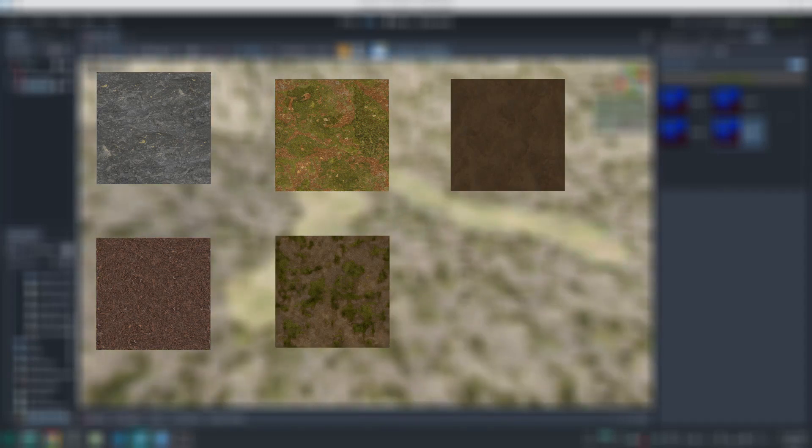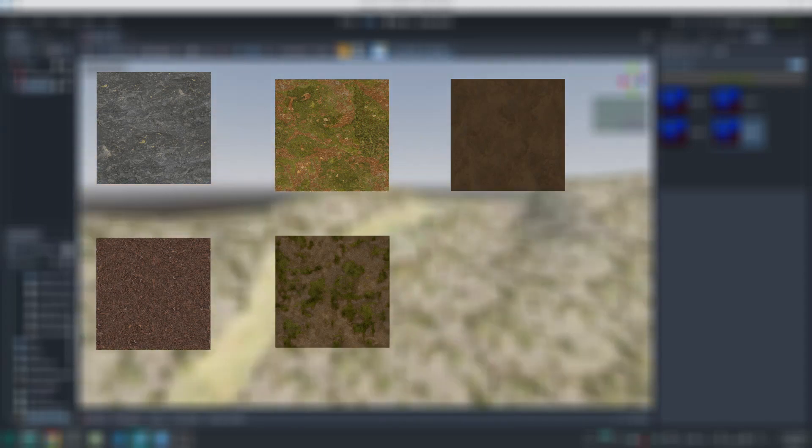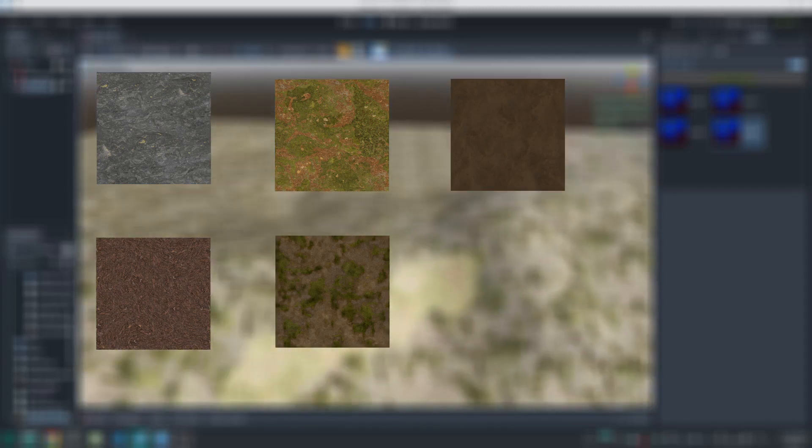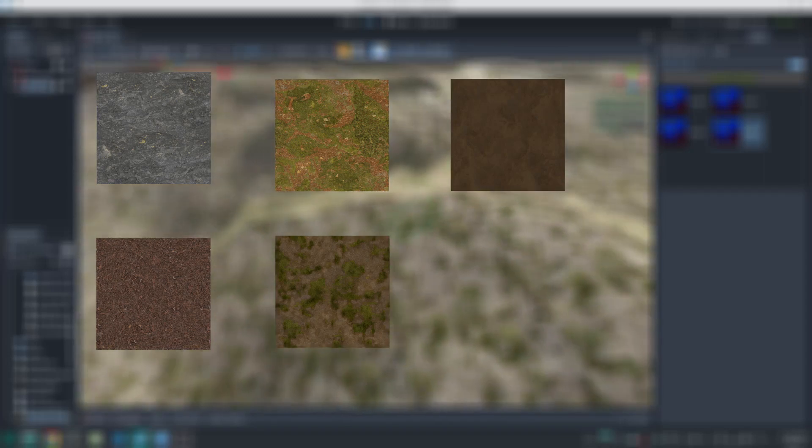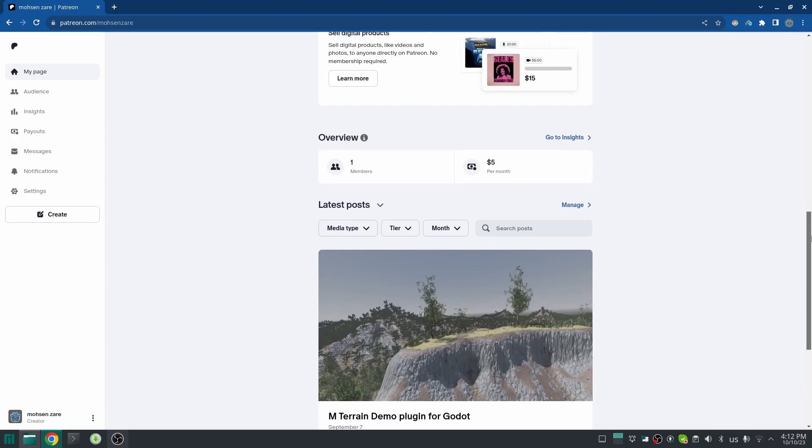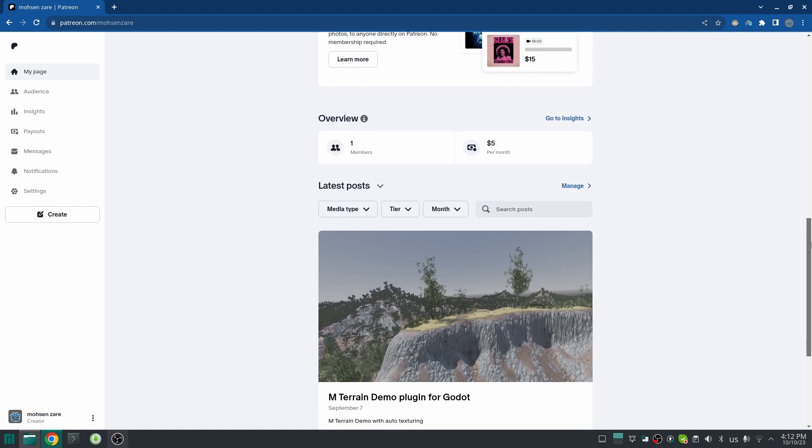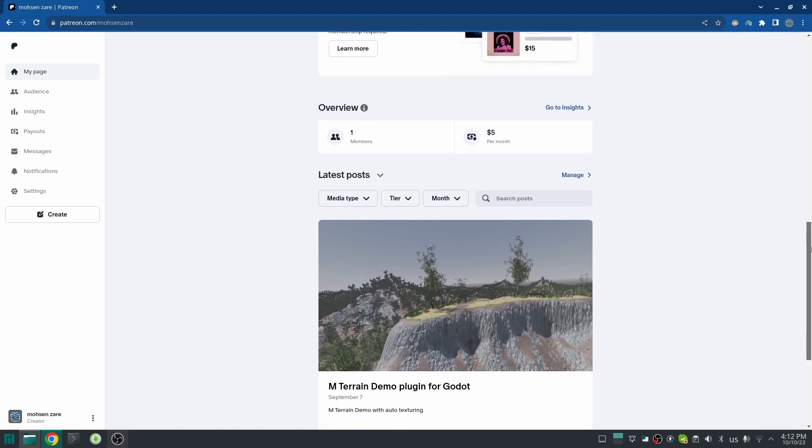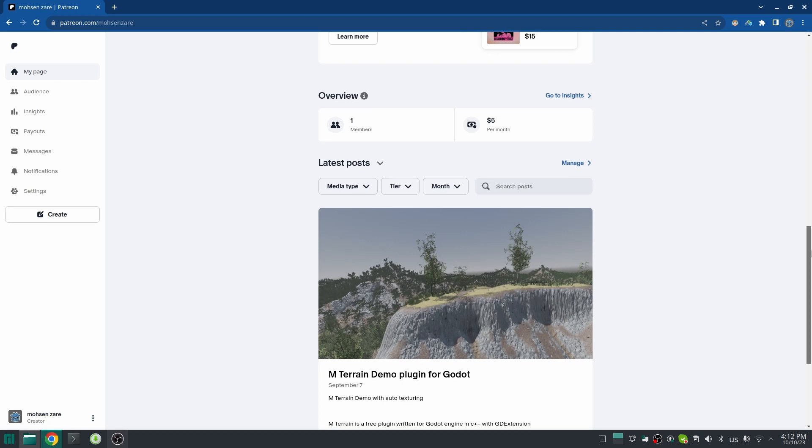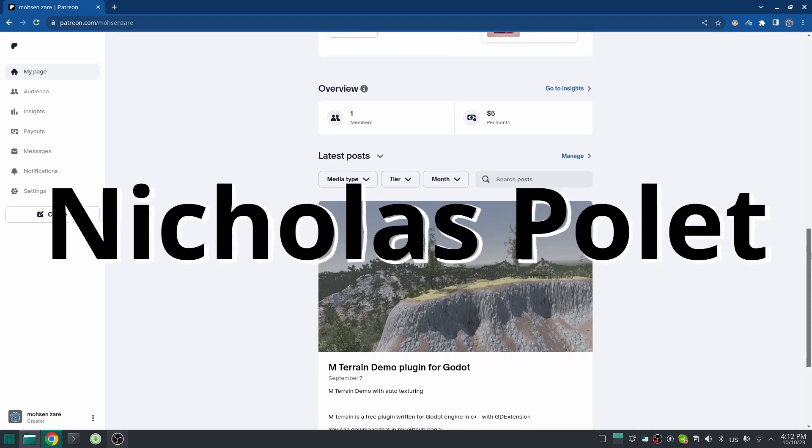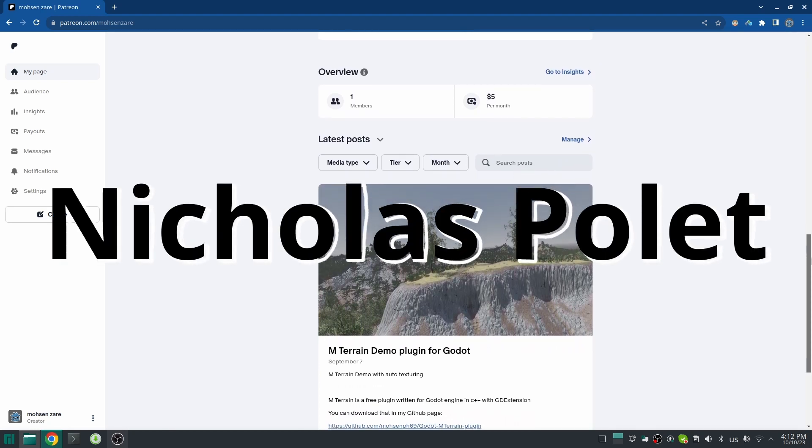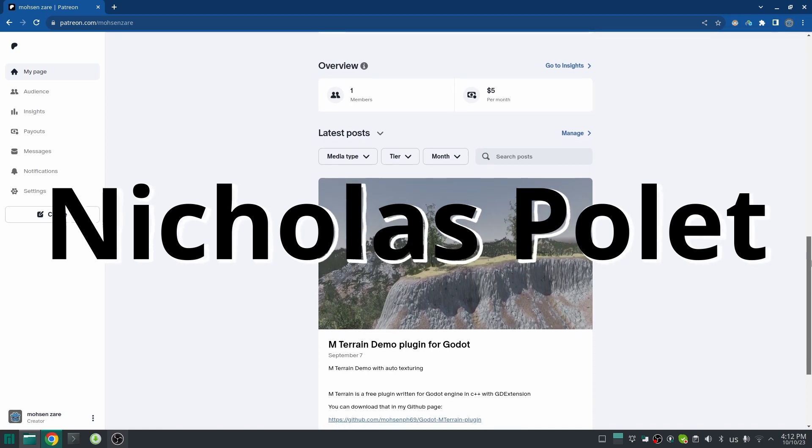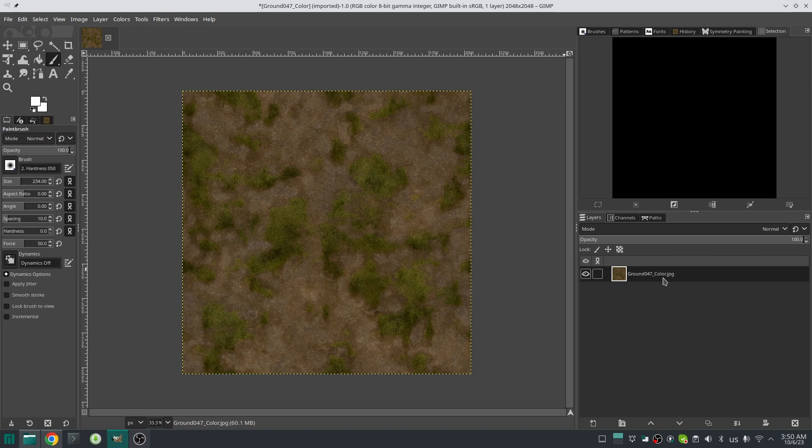Before explaining that, I want to tell you something. About one month ago I opened my Patreon page, and some days ago someone became my first member. I didn't expect someone to become a member of my Patreon because it's almost empty, but thank you Nicolas Palette—I hope I pronounce your name correctly—for supporting me and becoming the first member of my Patreon.